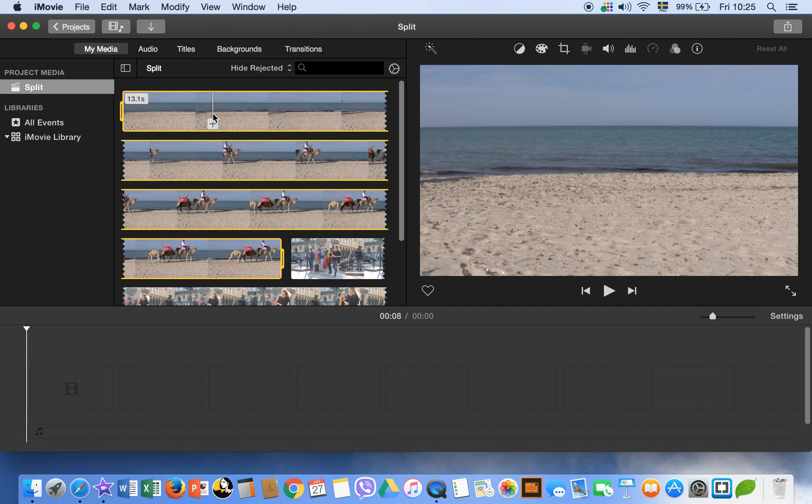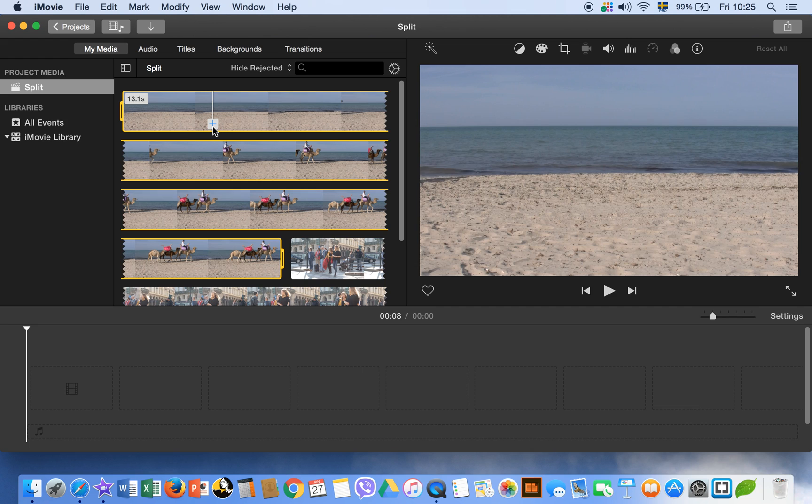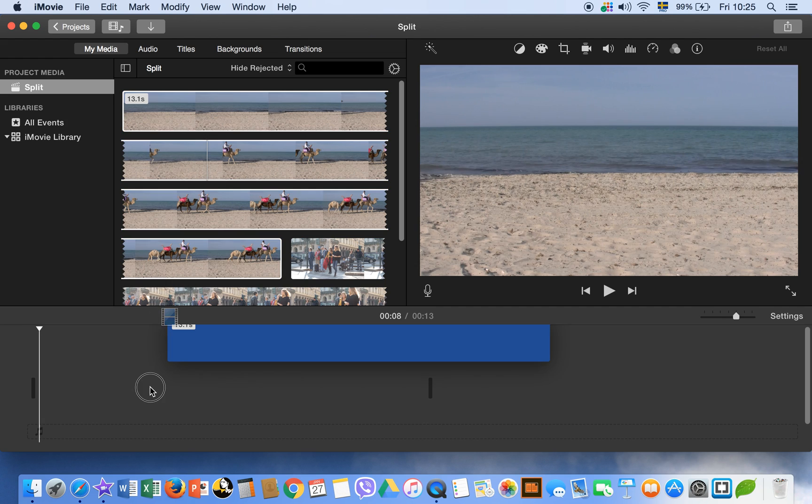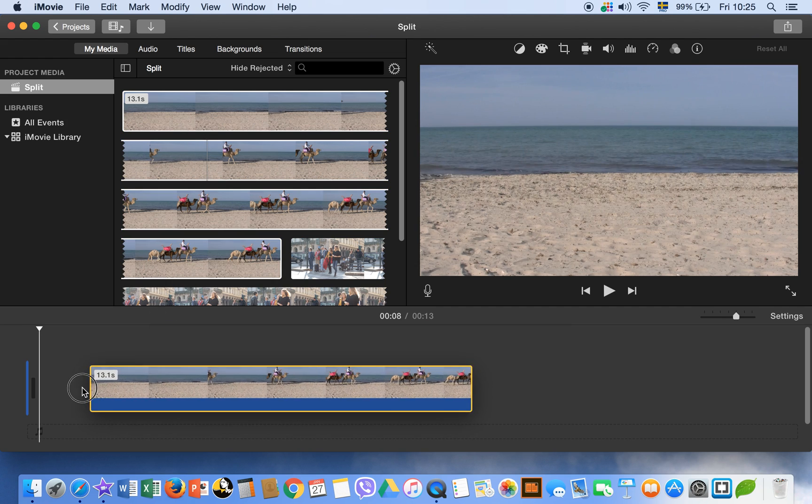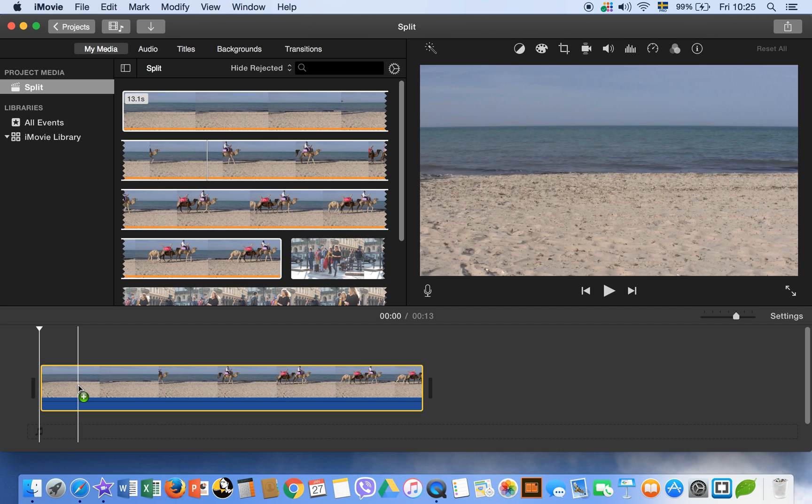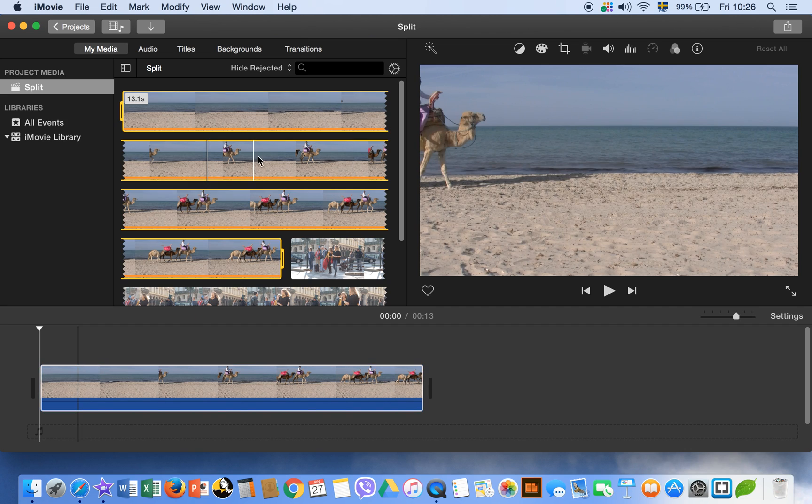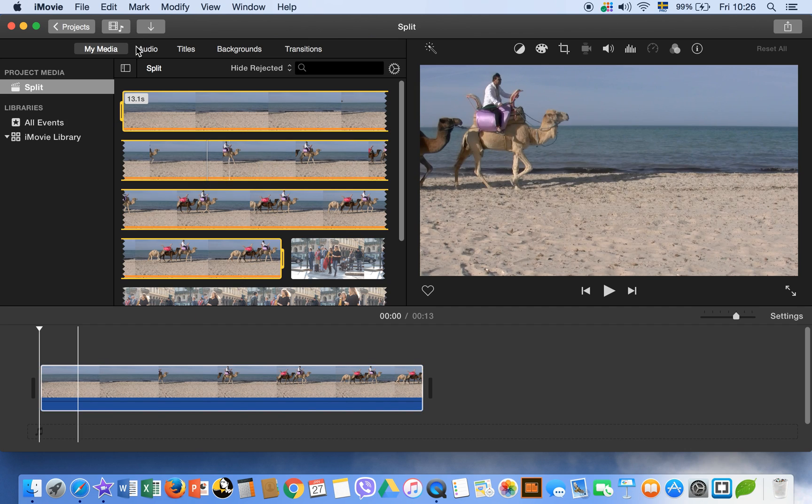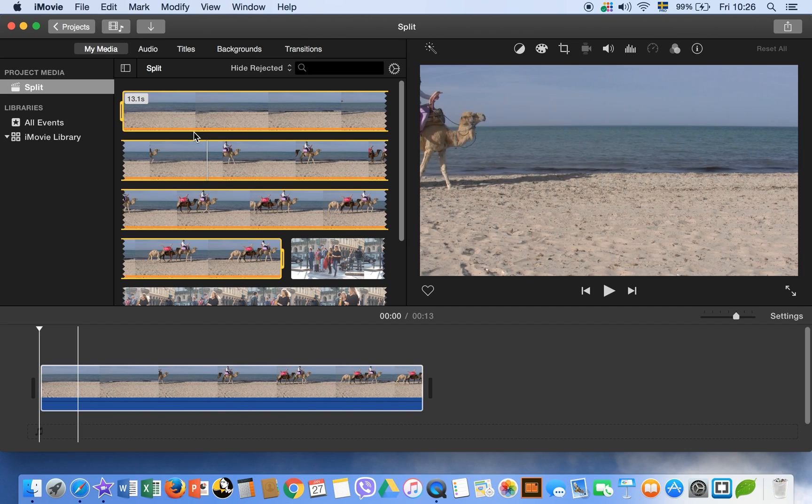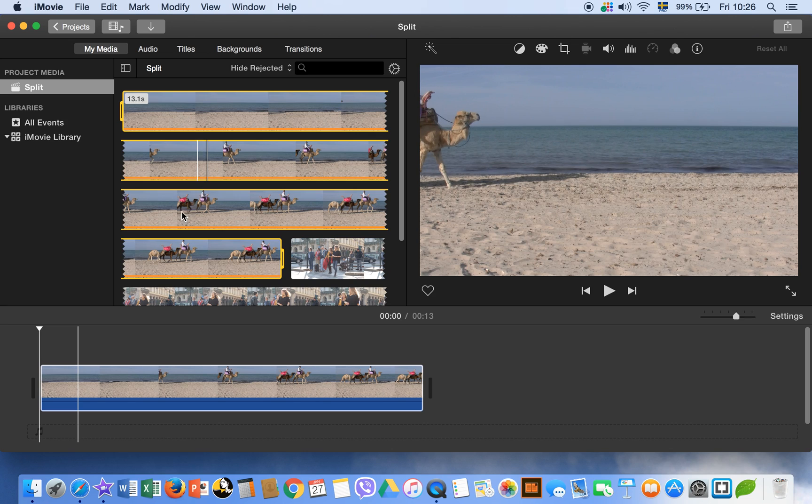Let me select the first clip. We can drag it to our project timeline. This you can do by clicking this plus sign or by clicking on E keyboard key as well. Okay.